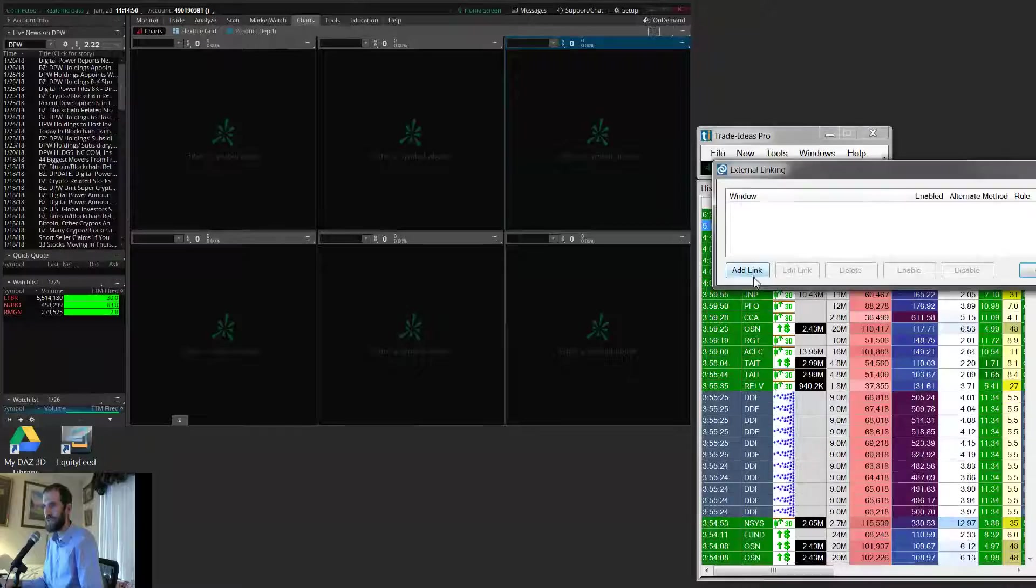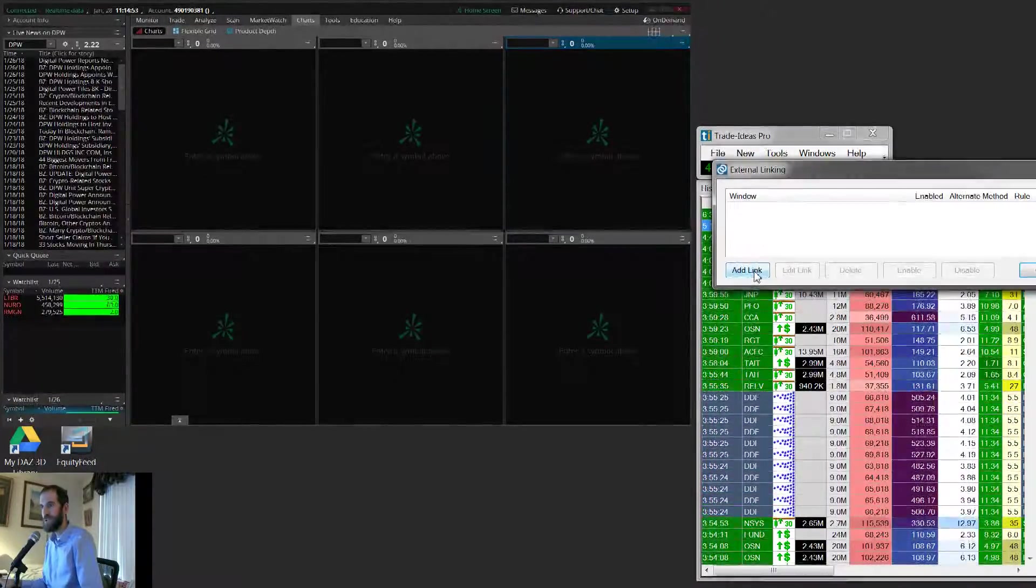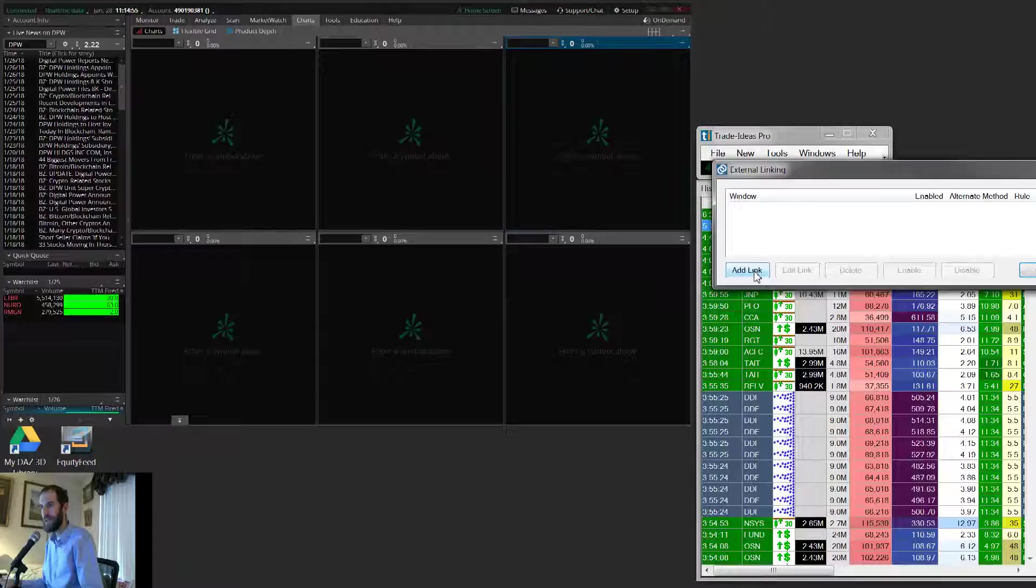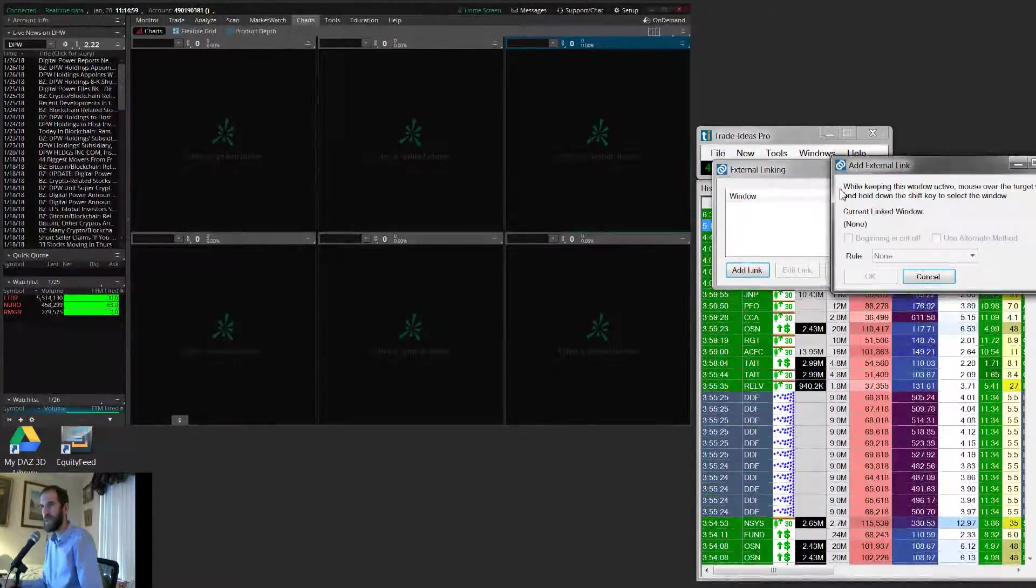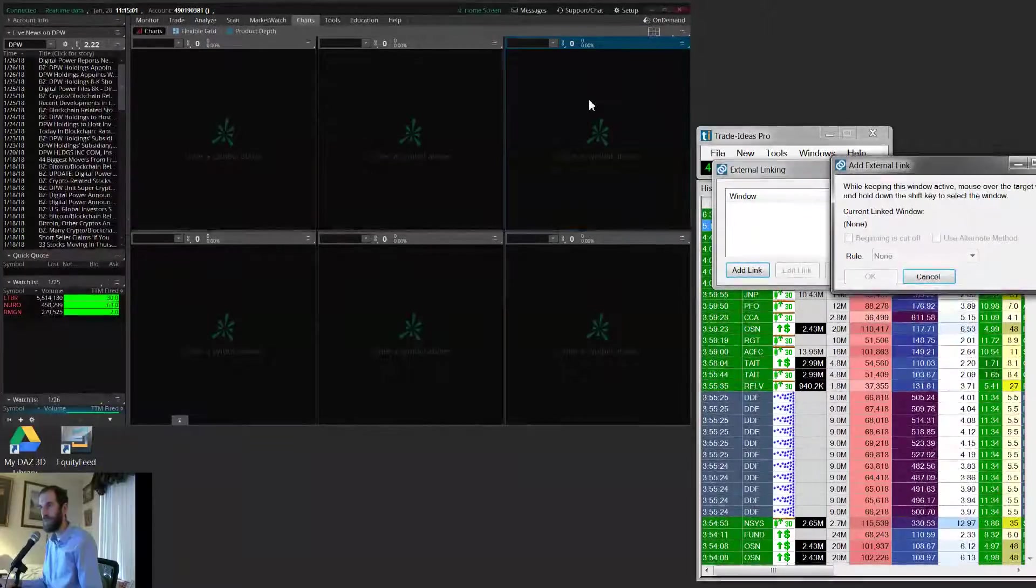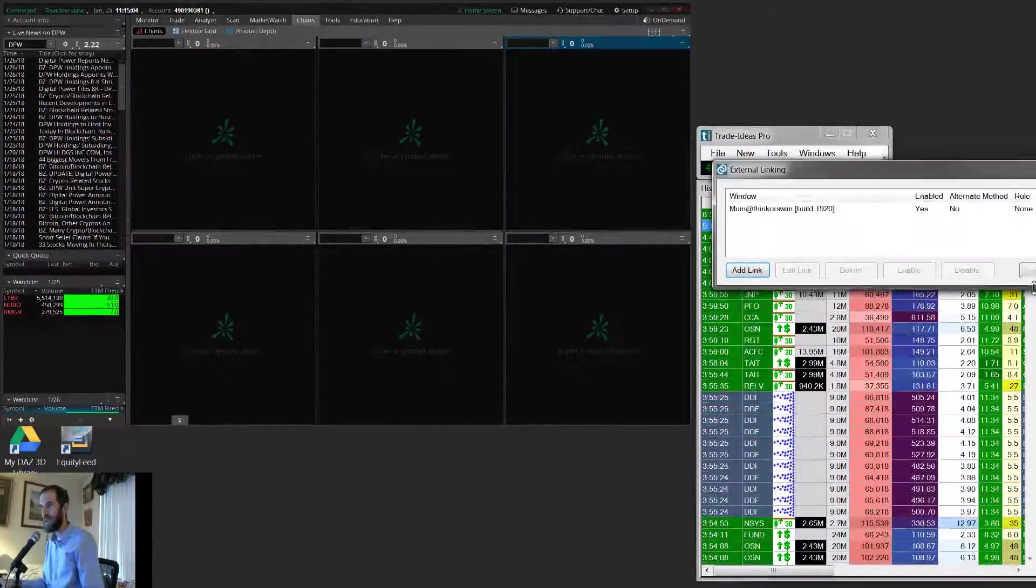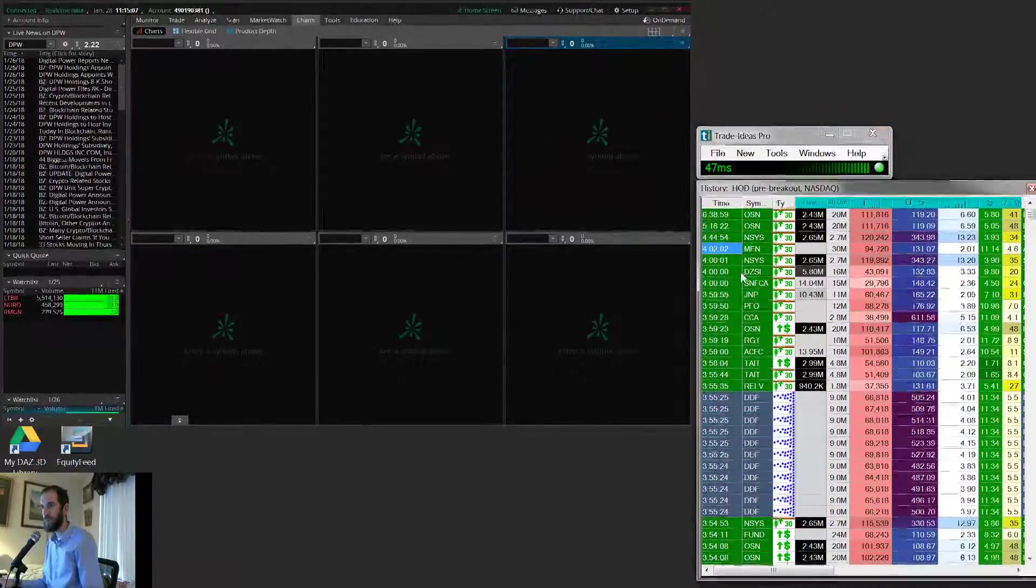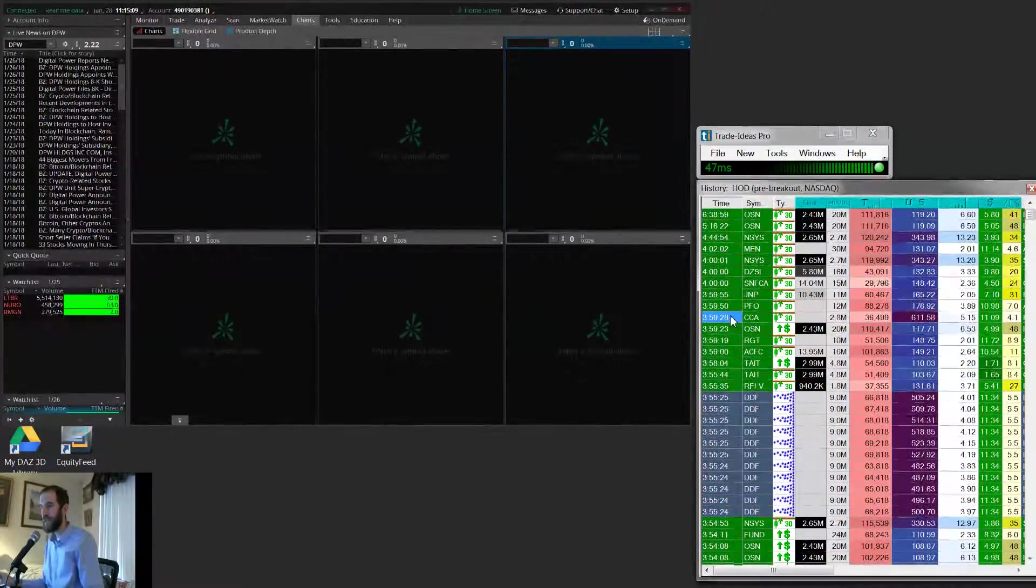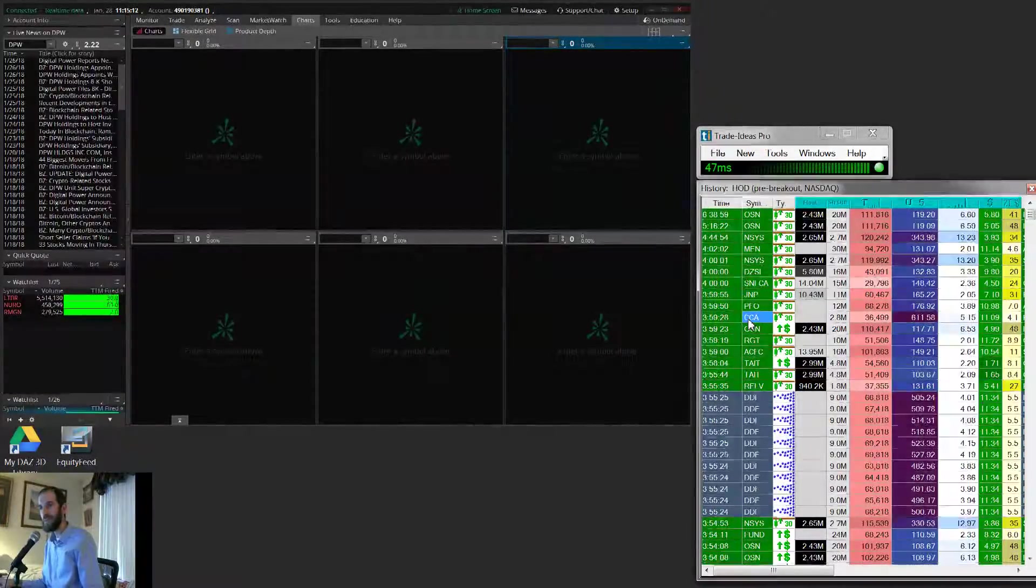So if you just got Trade Ideas, you might just try doing this, clicking on Add Link, and just following the directions. Mouse over the window, hold Shift, hit OK, and then you might run into some problems when you click on a symbol. Nothing happens.